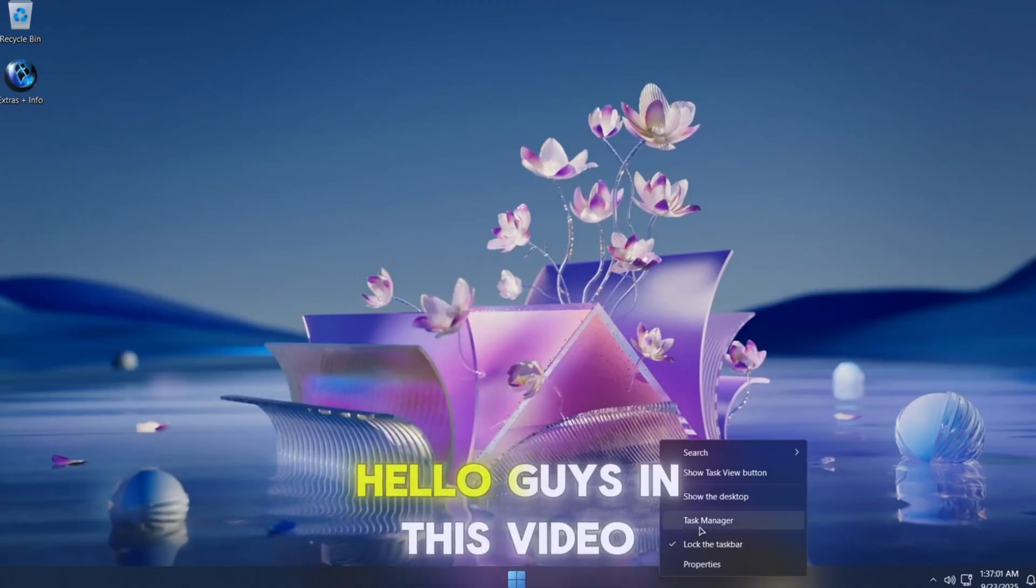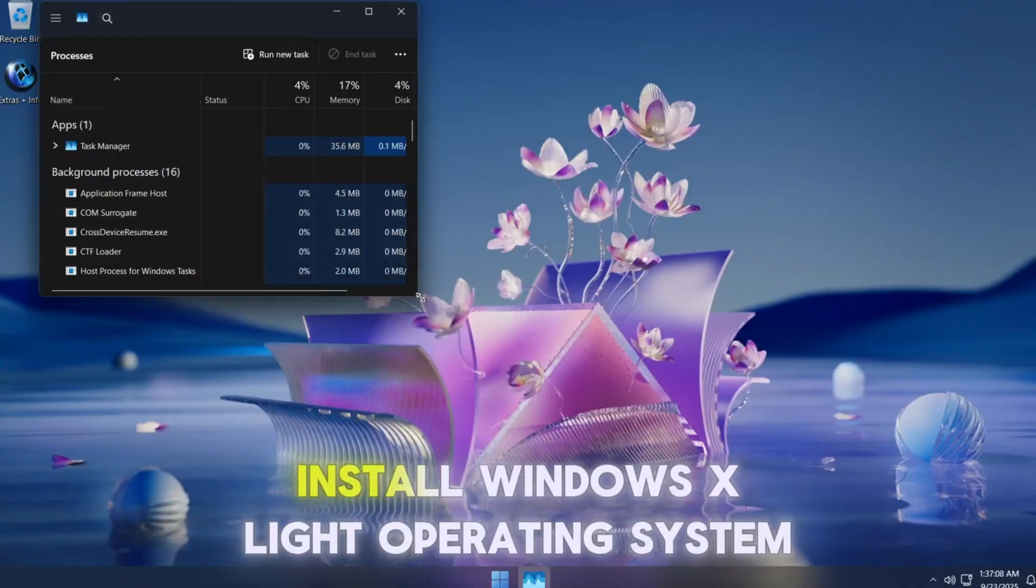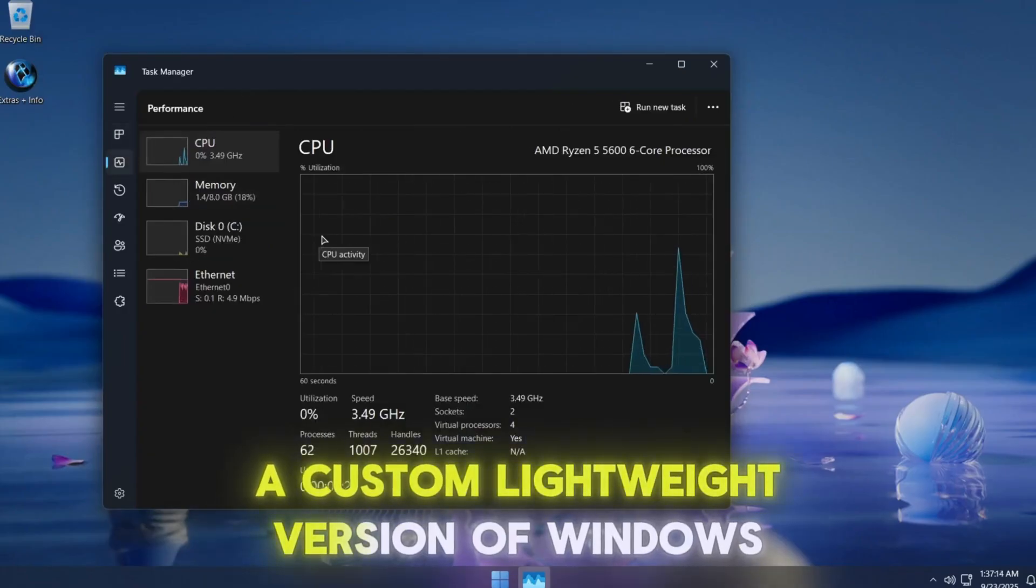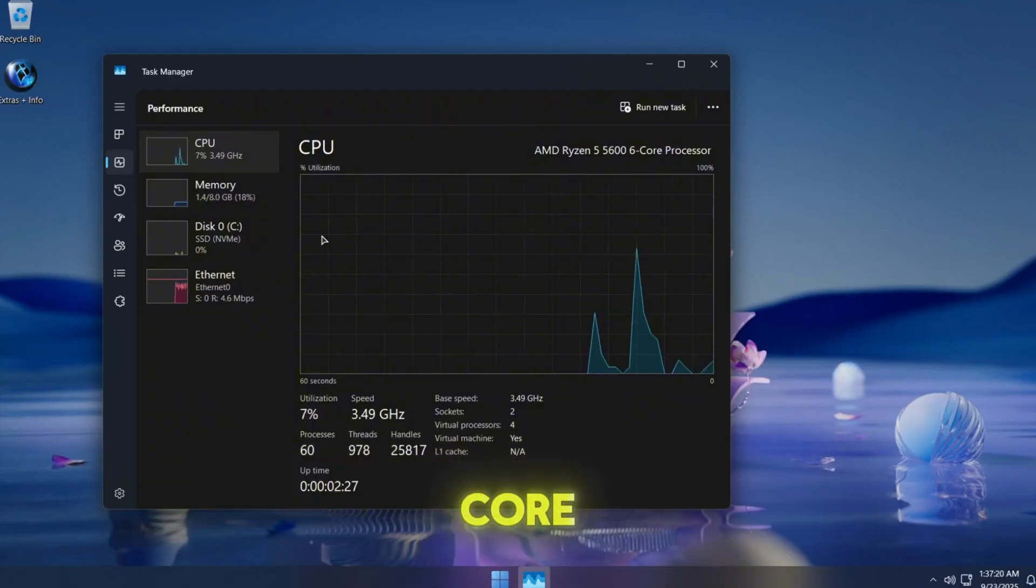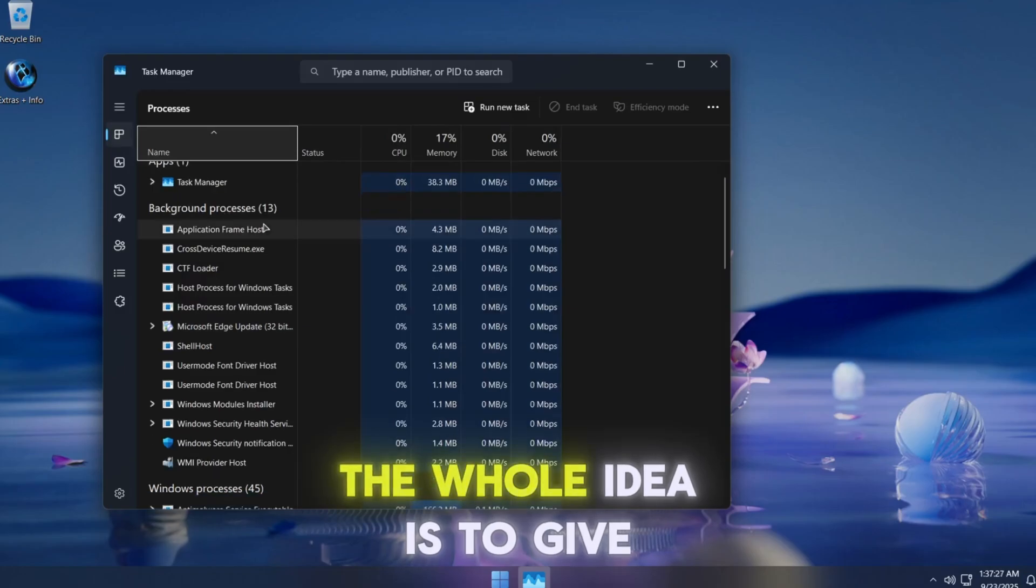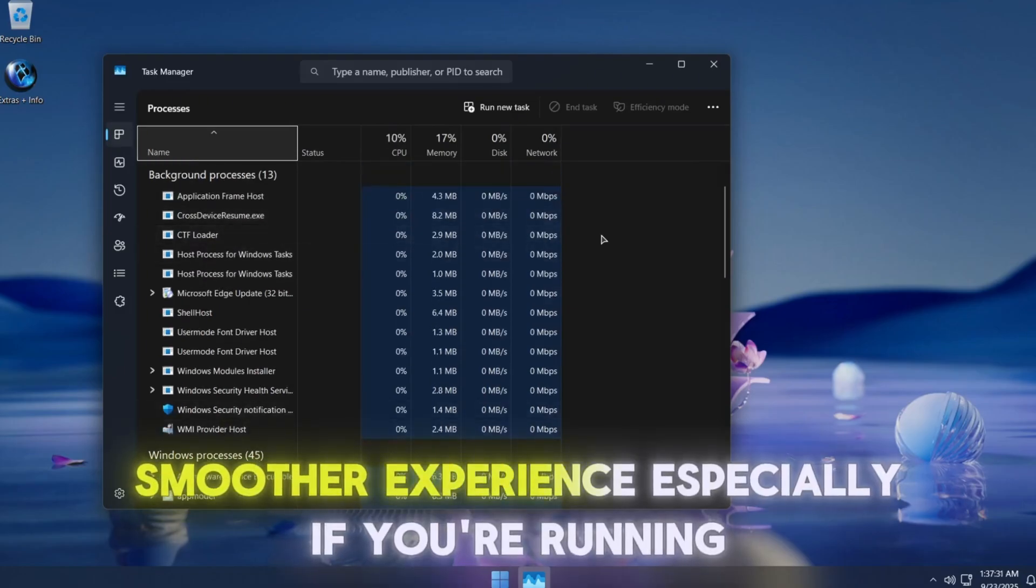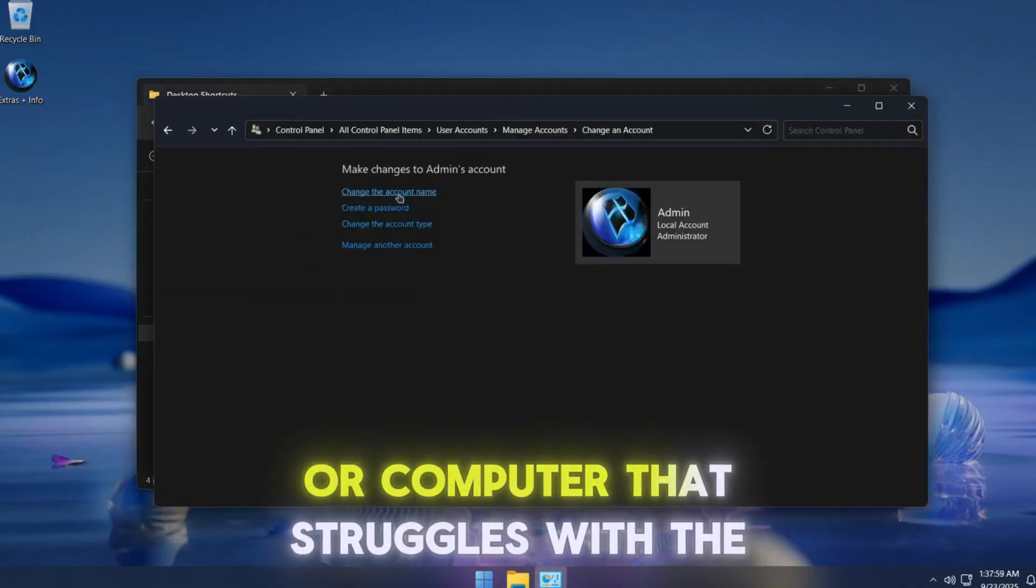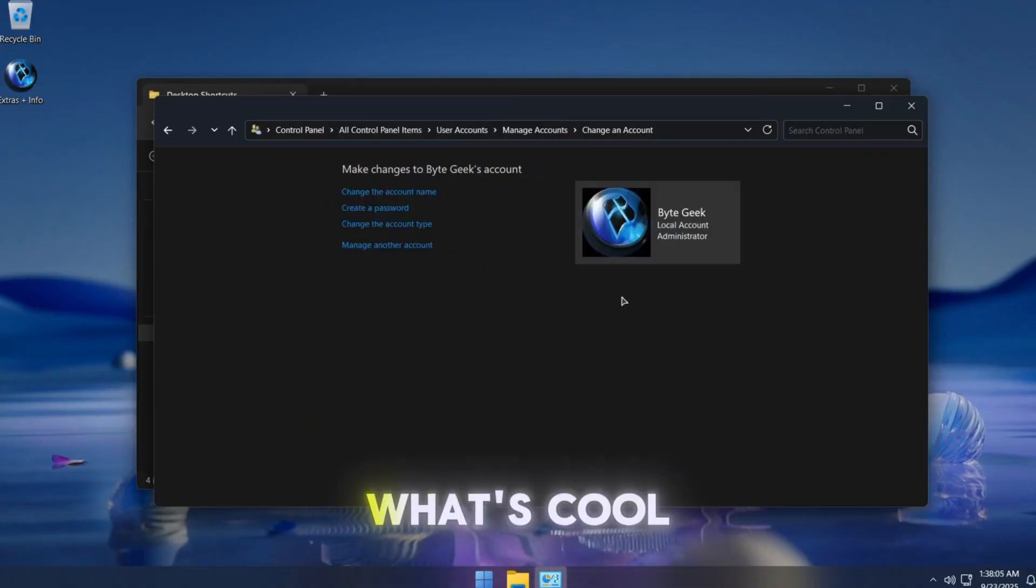Hello guys, in this video we are going to download and install Windows X Lite Operating System, a custom lightweight version of Windows 11. It's basically Windows 11 at its core, but with all the bloat and unnecessary stuff stripped away.